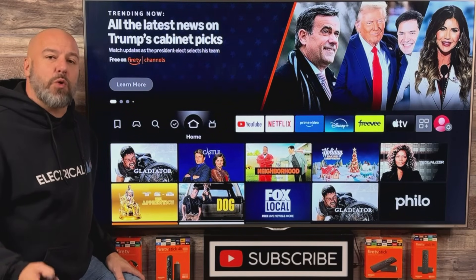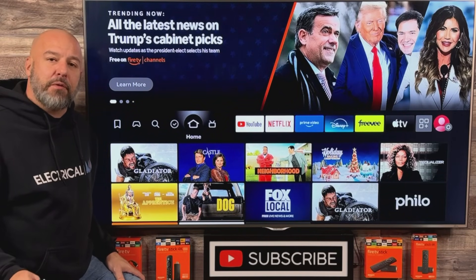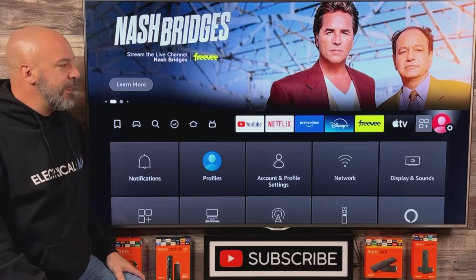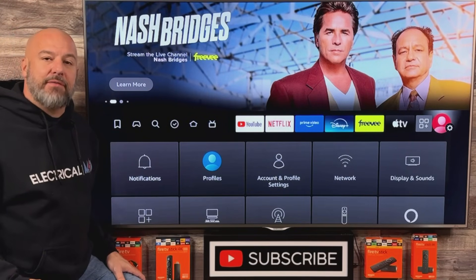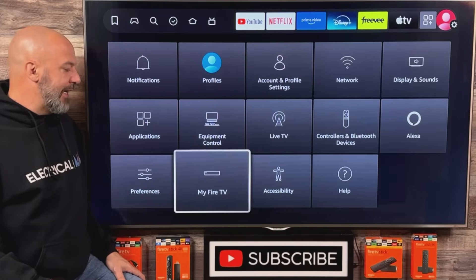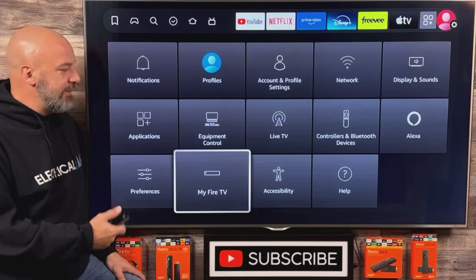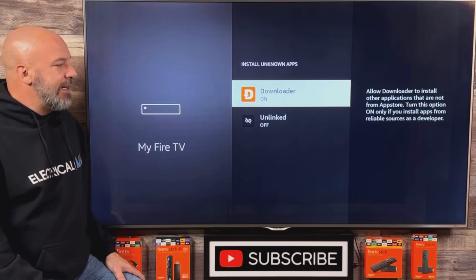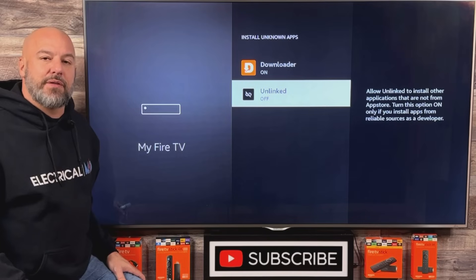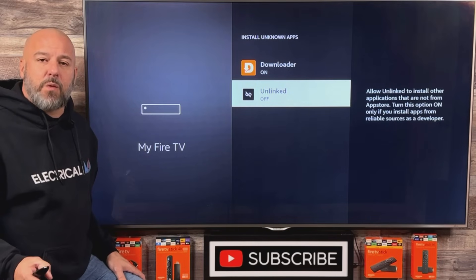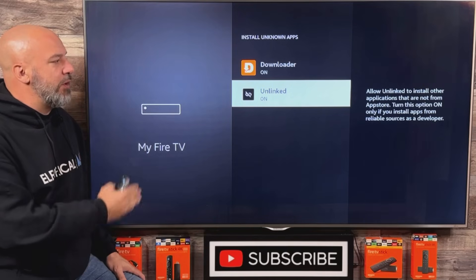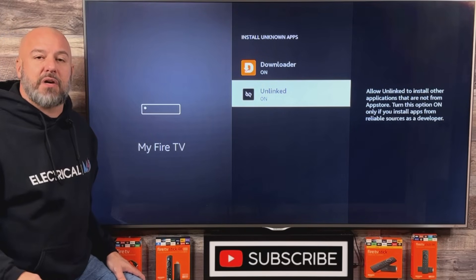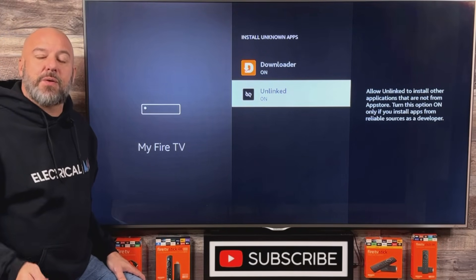We need to go and change just one setting. The easiest way to do that is to slide all the way over to the very end — the menu will appear on the bottom half of the screen. Slide down and click on My Fire TV, then click on Install Unknown Apps. You'll now see that Unlinked has appeared on this list — just click the center button and turn it on. We need to make sure that both Downloader and Unlinked are turned on for this process to work. Click the home button.